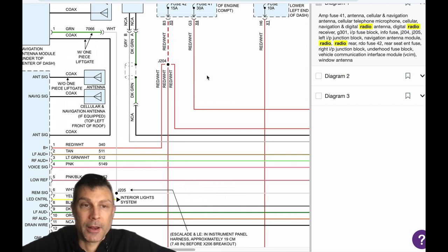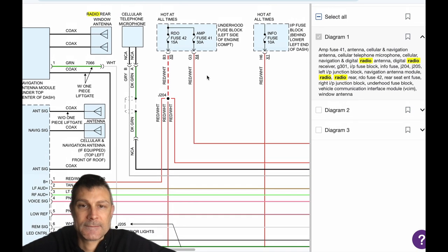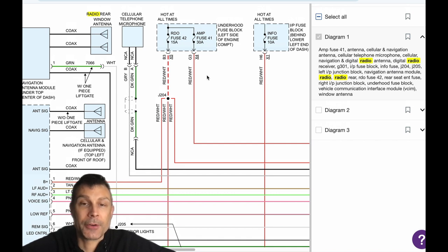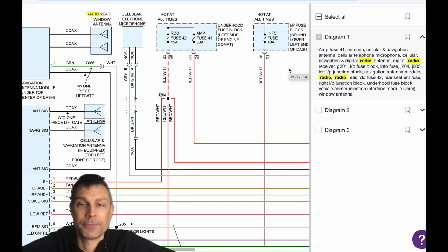41 is the 30 amp under the hood. 42 is a 15 amp under the hood. And then the info fuse inside the vehicle is a 10 amp.